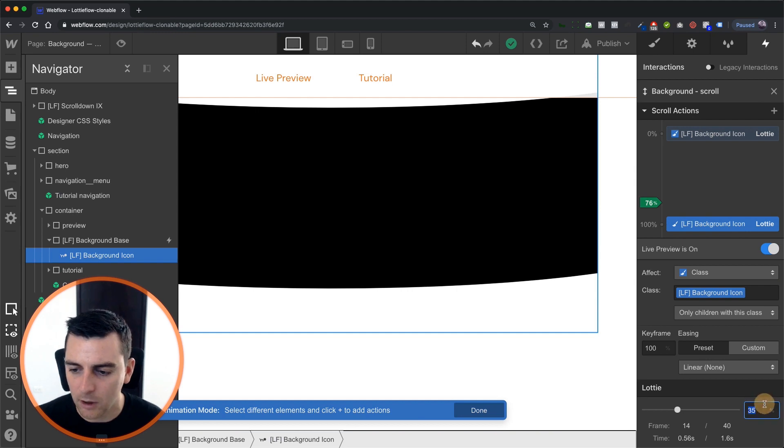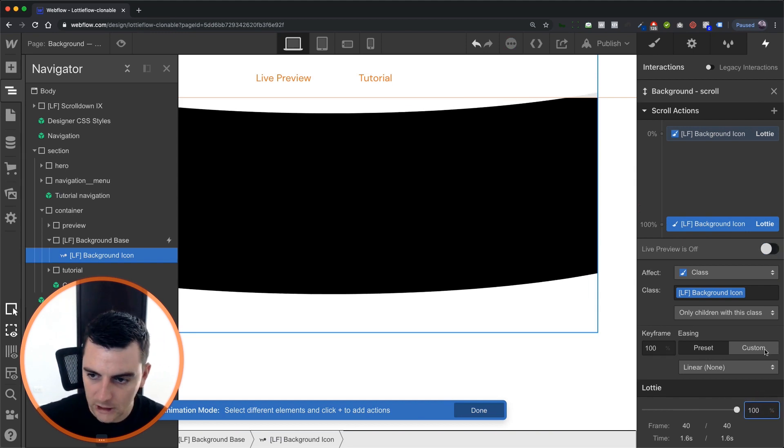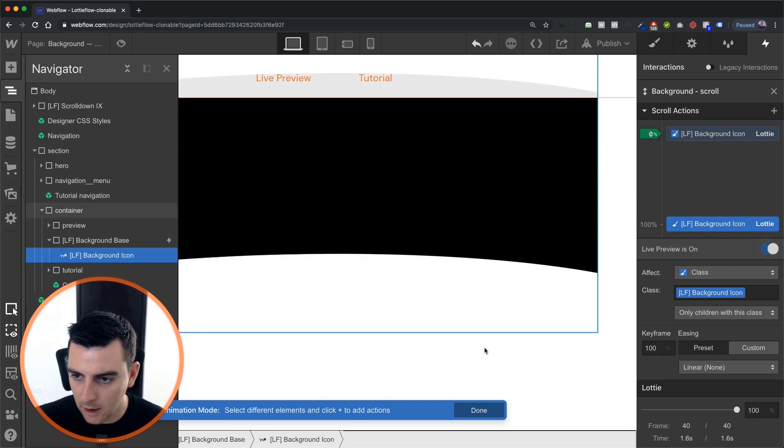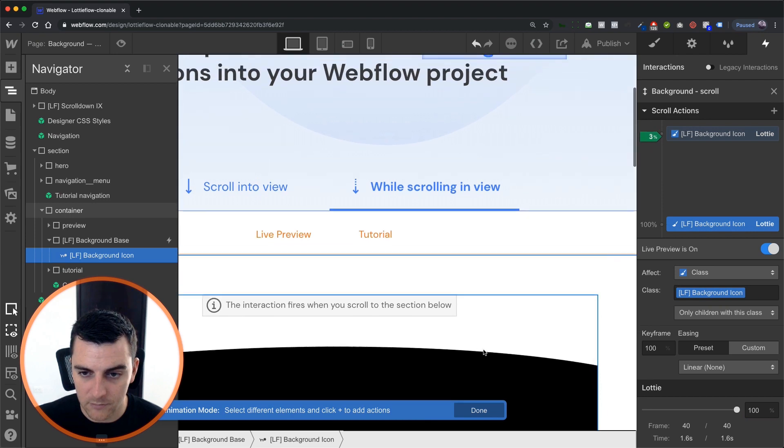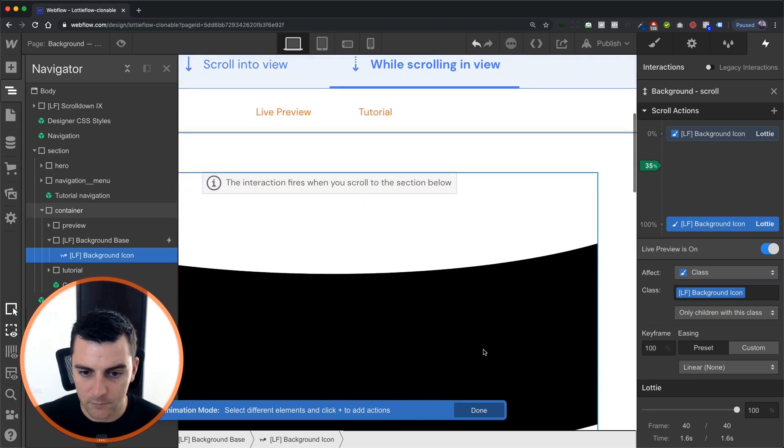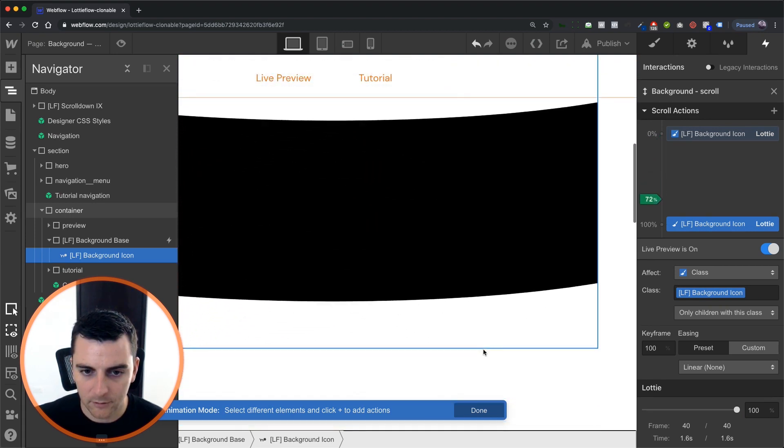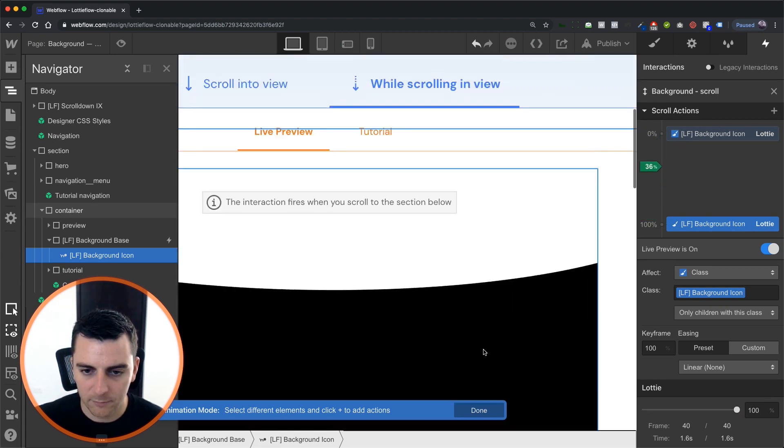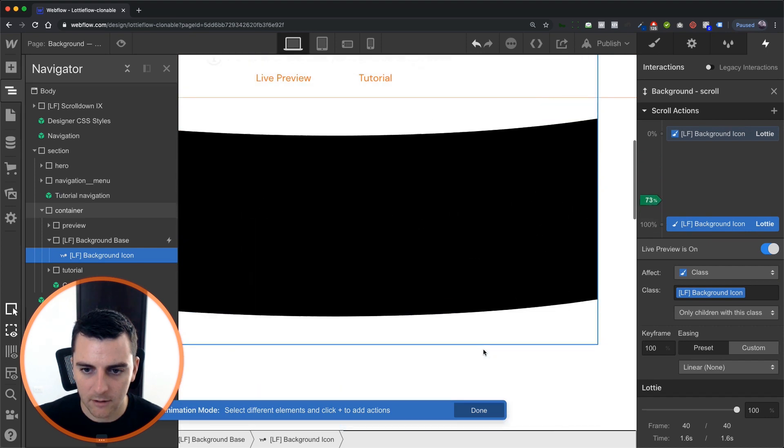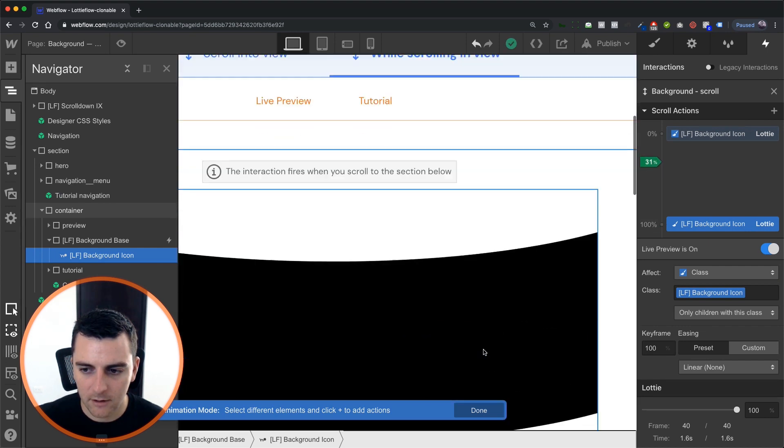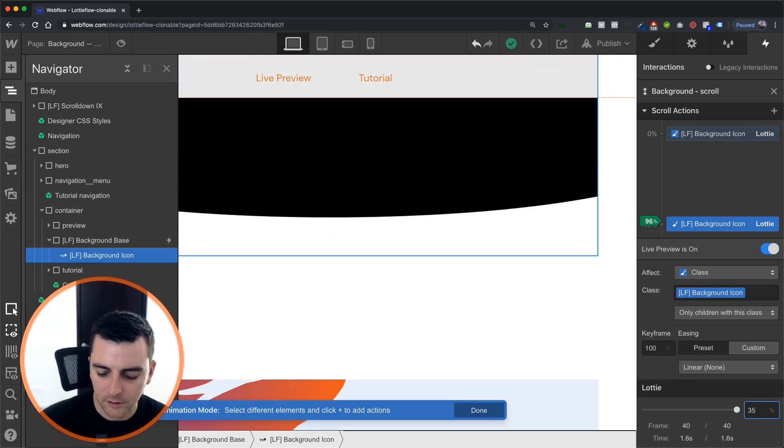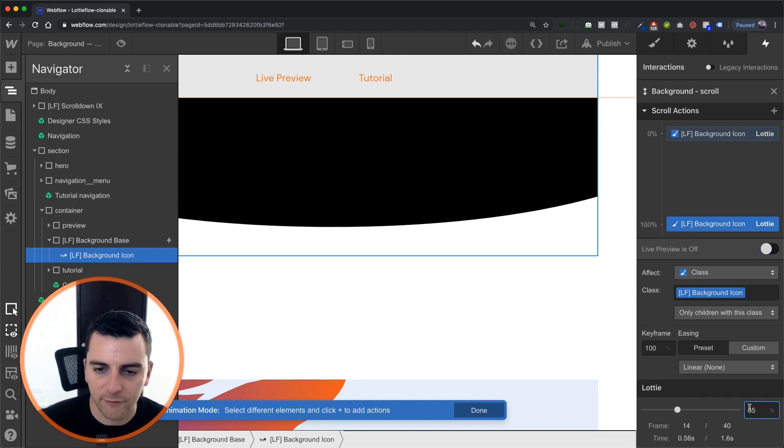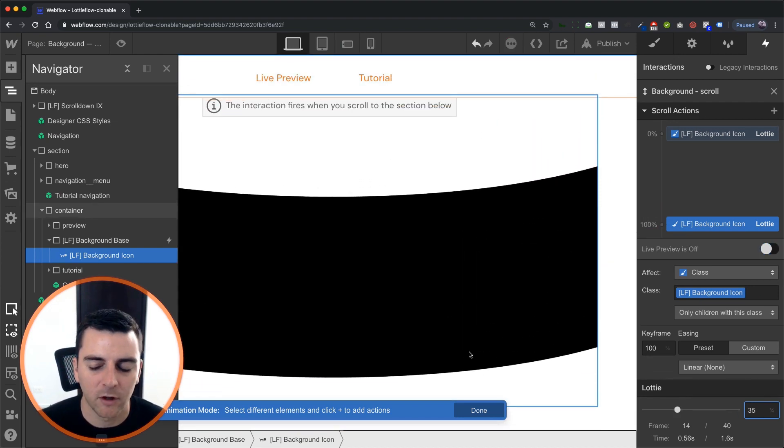If we did this to 100, it would do a little bit too much on the bounce. Still looks pretty cool. I like it. But we're going to keep it at 35. It's a little bit more simple, a little bit more fluid and usable for sites.